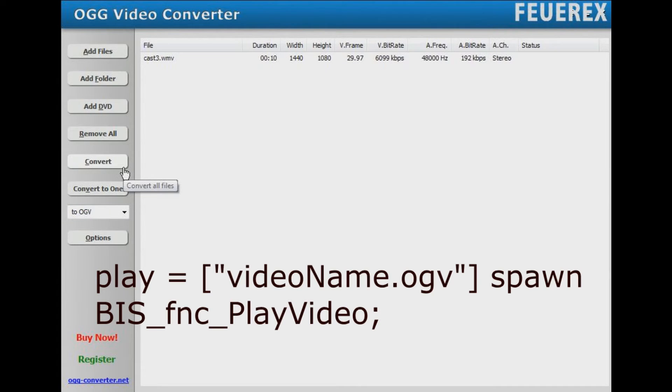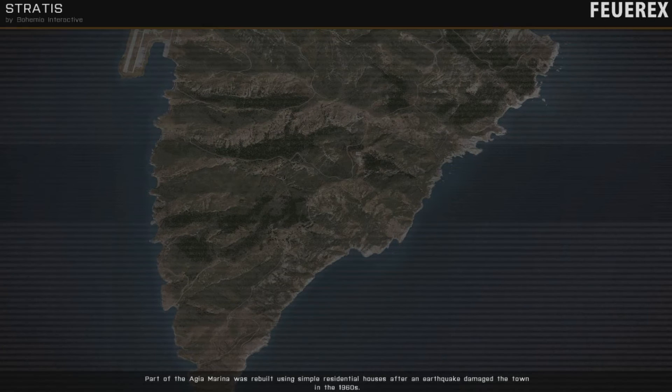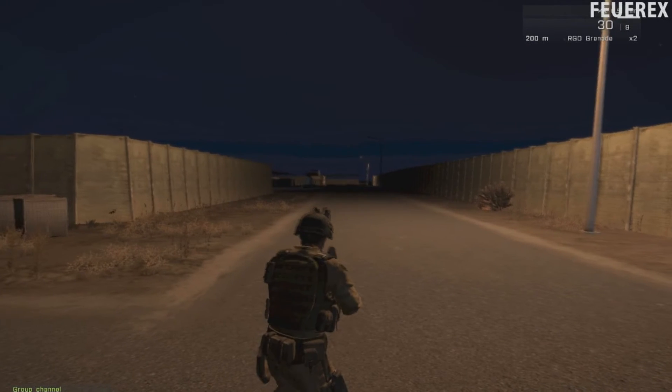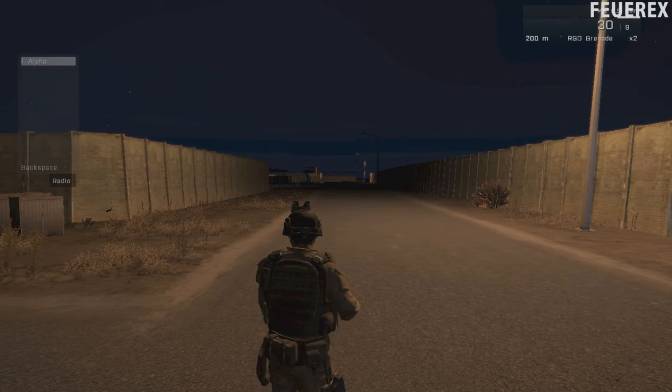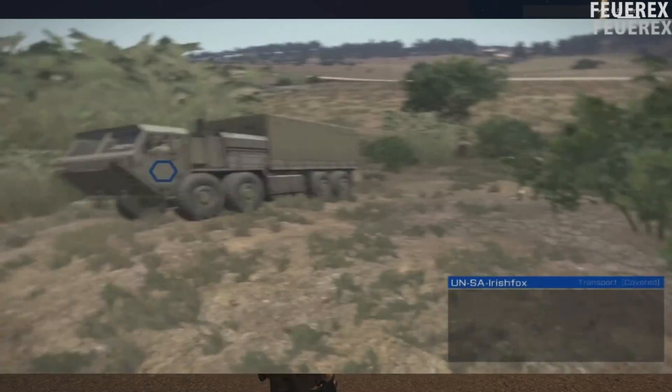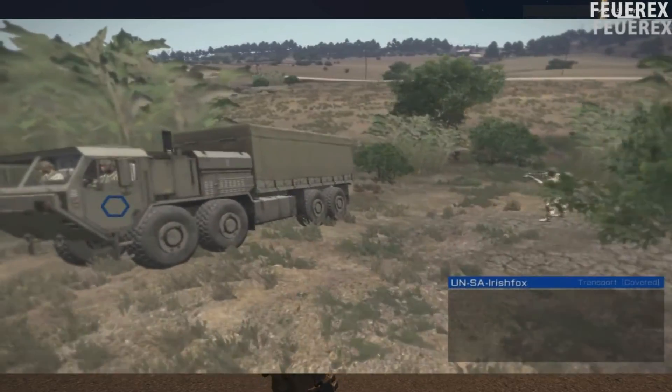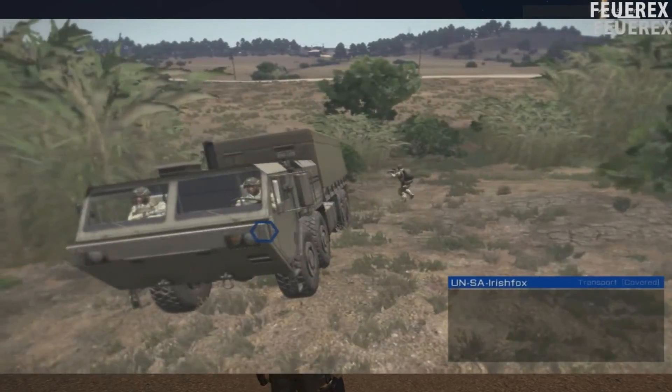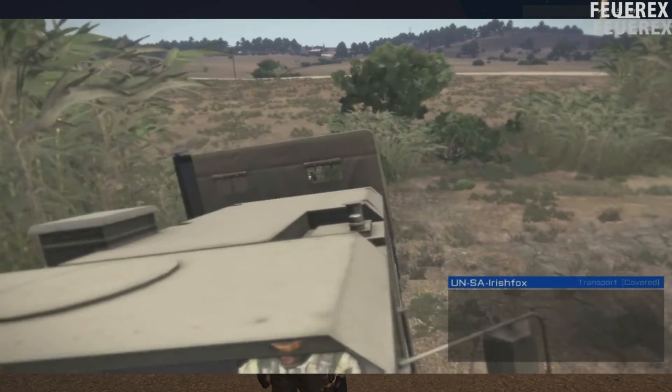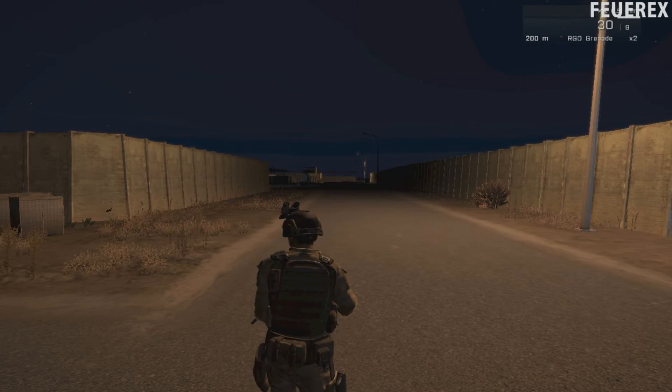Once you start a video, it will play on the player's screen over the game. The function script also stops at the same moment when the video stops playing, so if you are writing a script, you can actually play the video and then wait for the end with the simple wait until command, where you wait for the completion of the function script with the command script done.